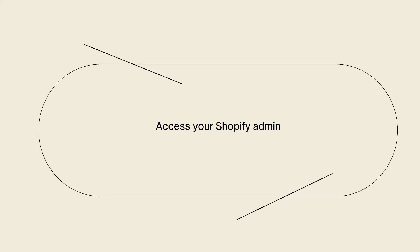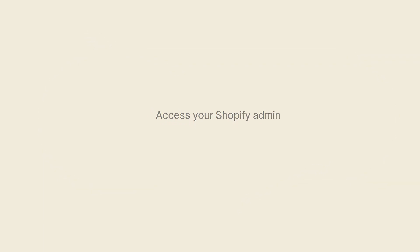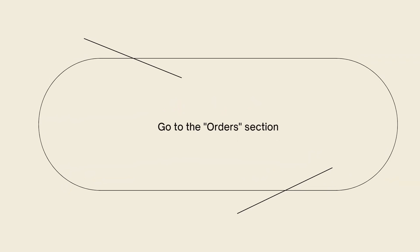First, you need to access your Shopify admin. Log into your Shopify admin account and go to the order section. From your Shopify admin, navigate to the order section by clicking on Orders in the left-hand menu.